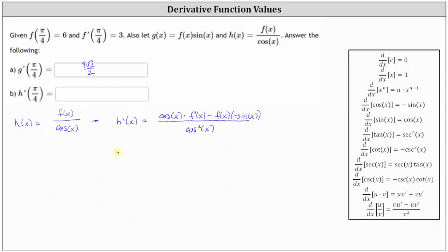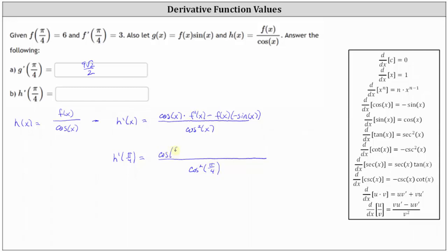Now let's determine h prime of pi divided by four. This is equal to, starting with the denominator, cosine squared of pi divided by four. In the numerator, we have cosine of pi divided by four times f prime of pi divided by four, then minus a negative — let's write this as plus f of pi divided by four times sine of pi divided by four.